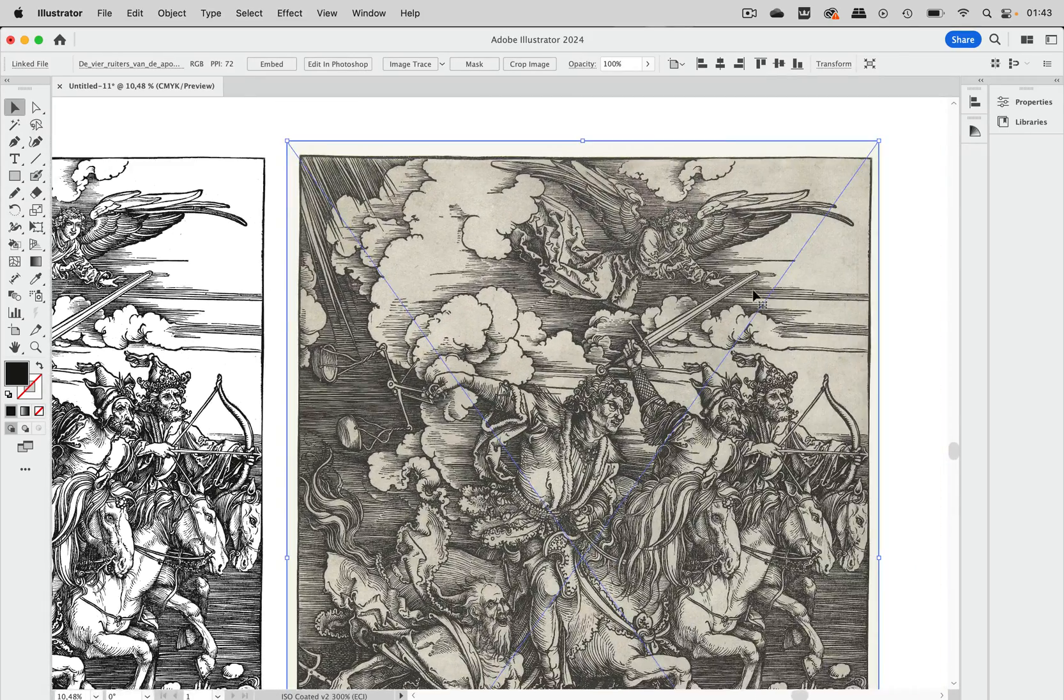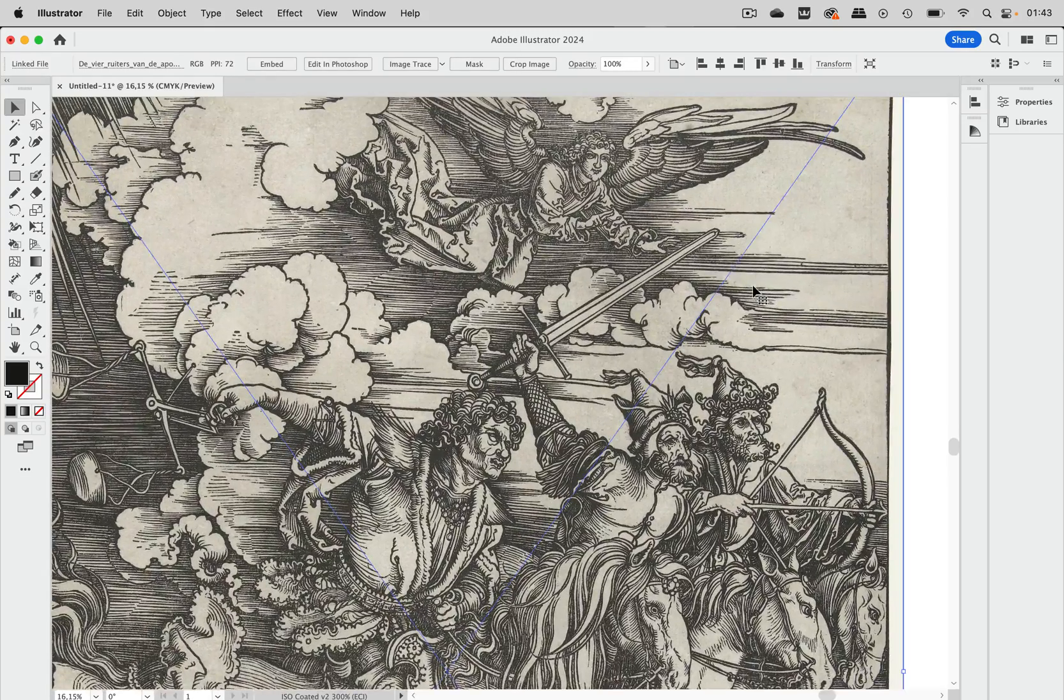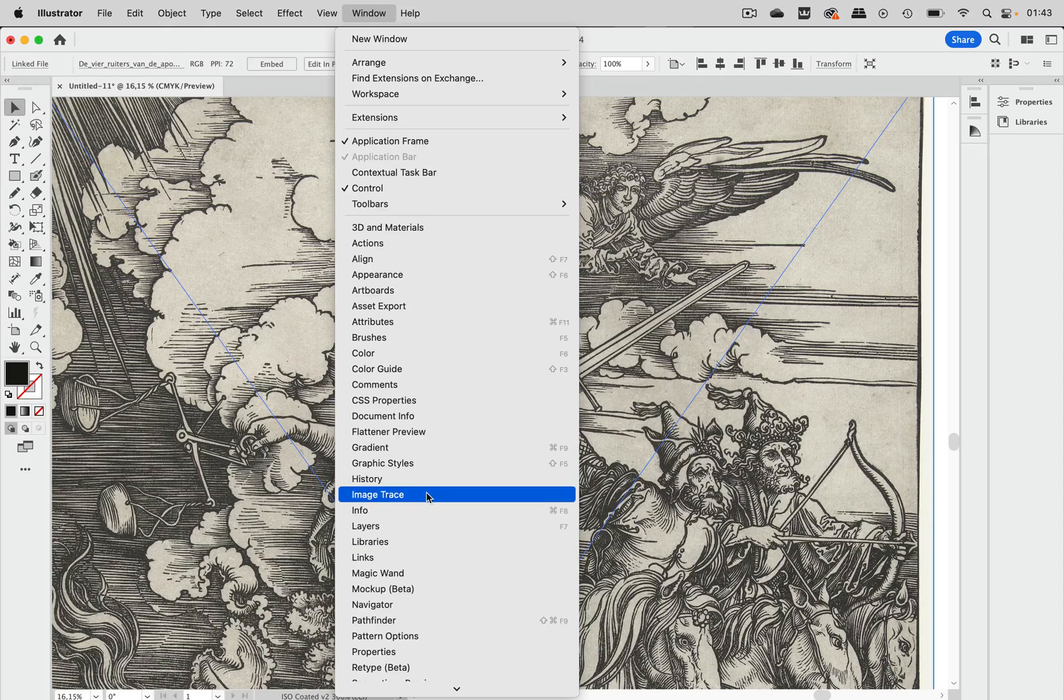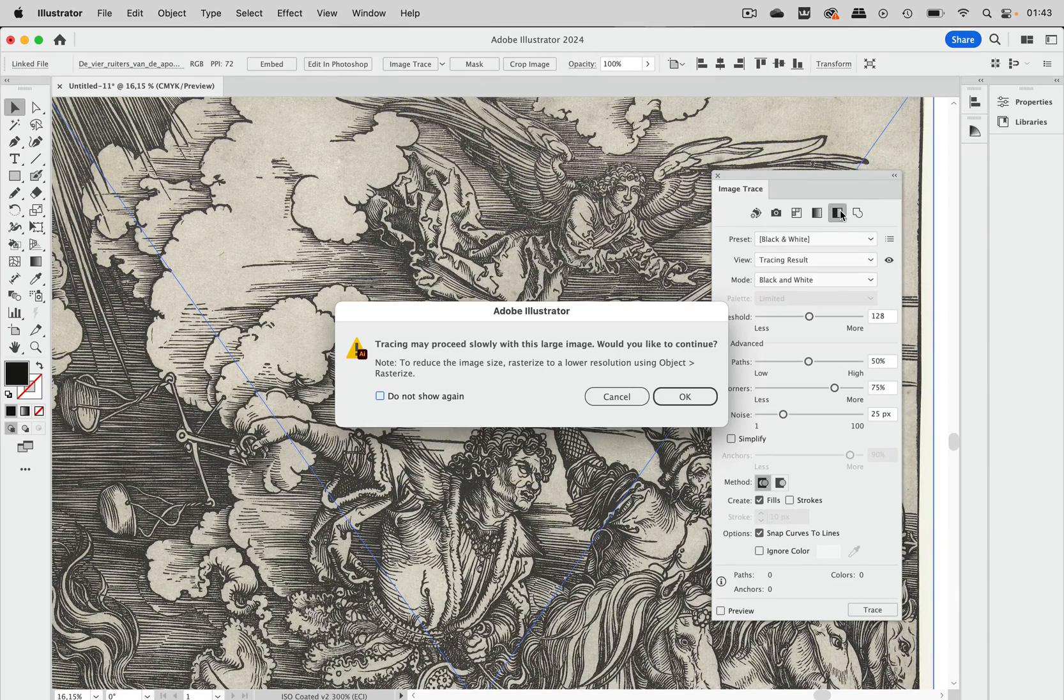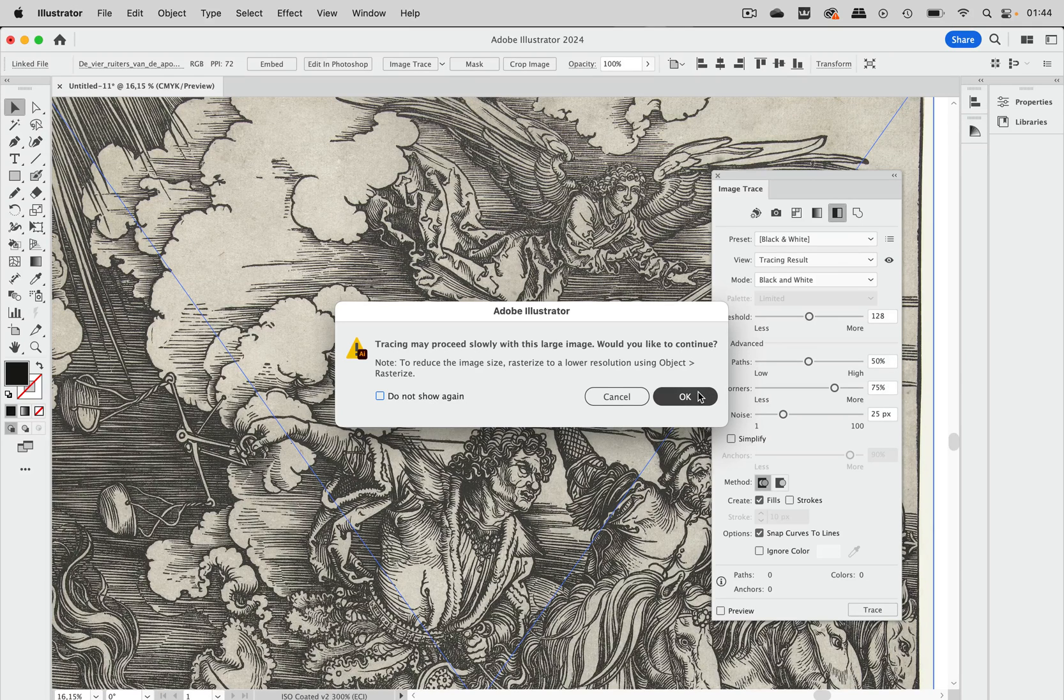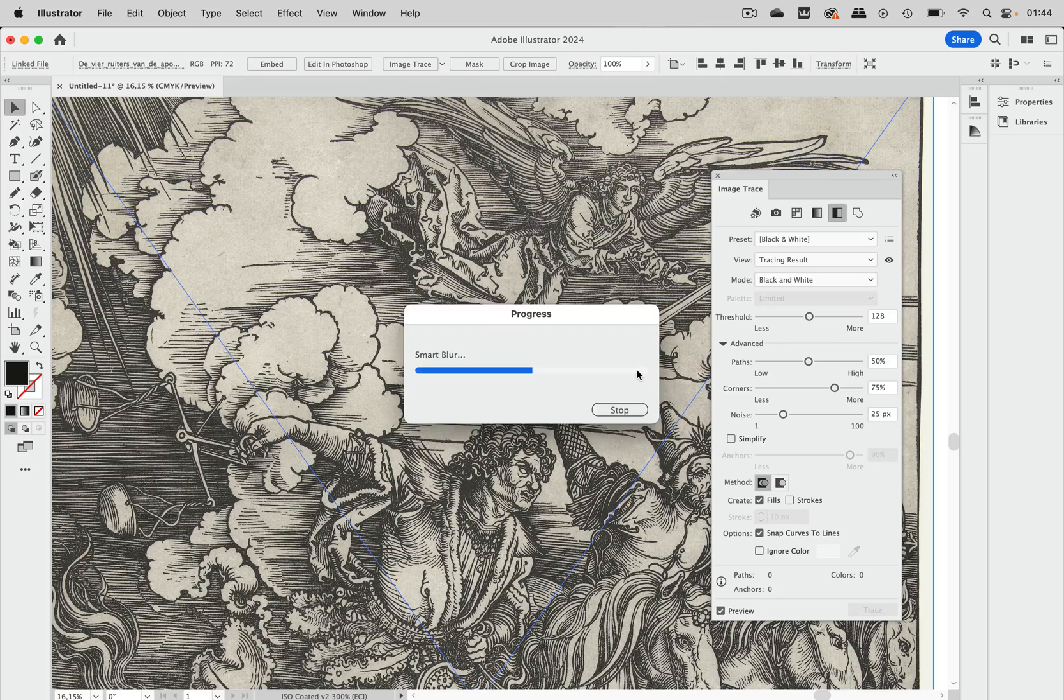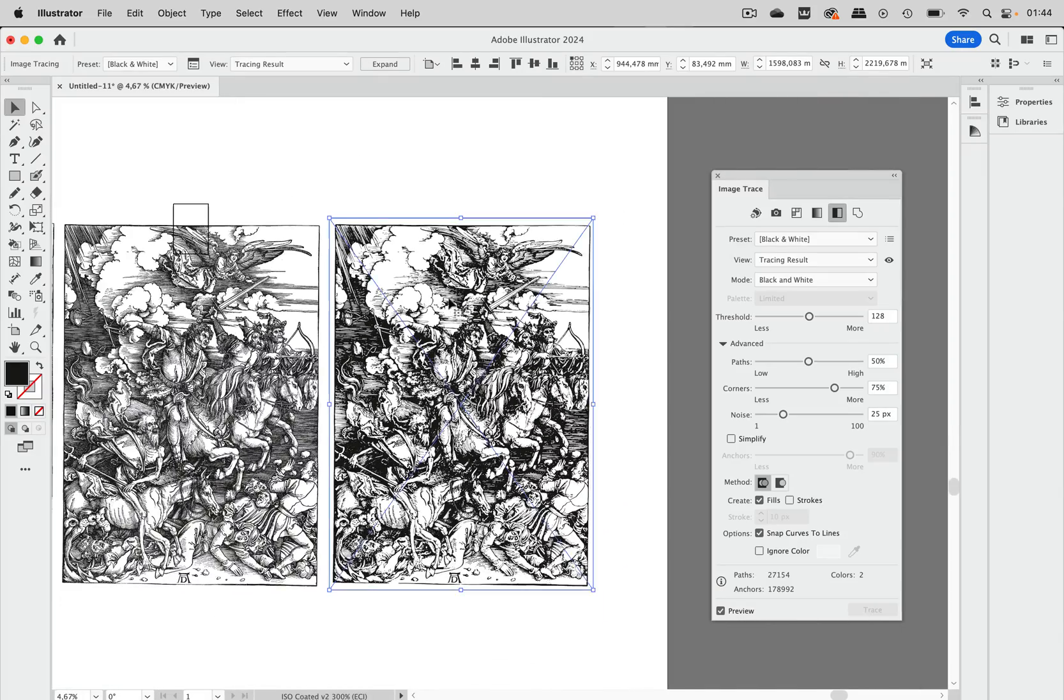So let's take a look at the original first. I'm going to select it and then let's go to the image trace panel and let's just hit the black and white button. We get the warning because this image is huge, but still Illustrator does a pretty good job and we will get a fast result. So here it is.